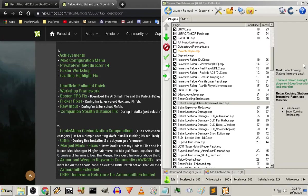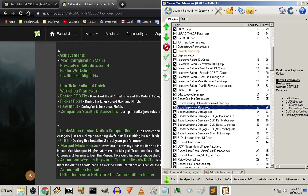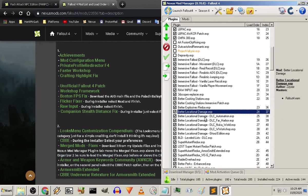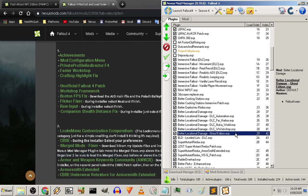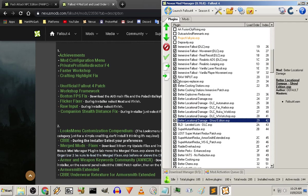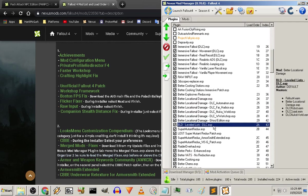Okay, and then I'm going to follow that up with Better Explosives Redo, Better Locational Damage, all the better locational damage for the expansions. I like to use the Ghoul edition because I like it when the ghouls go down only with kind of headshots.